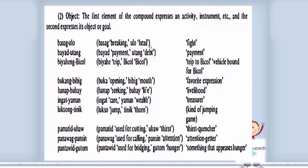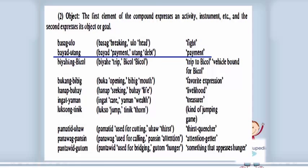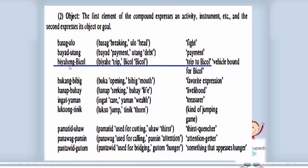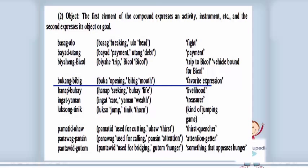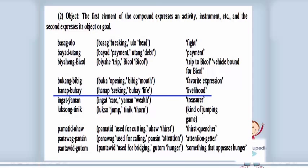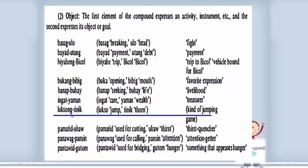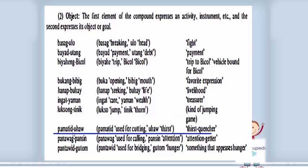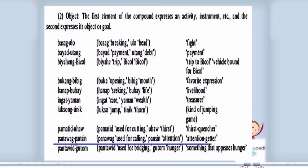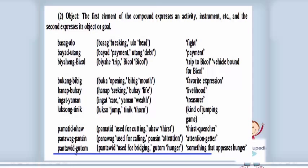Second, object: the first element of the compound expresses an activity or instrument, and the second expresses its object or goal. Examples: 'basag ulo' (headache/troublemaker); 'bayad utang' (debt payment); 'biyaheng Bikol' (trip to Bikol or vehicle bound for Bikol); 'bukang bibig' (favorite expression); 'hanap buhay' (livelihood); 'ingat yaman' (treasure); 'luksong tinik' (a kind of jumping game); 'pamatid uhaw' (thirst quencher); 'panawag pansin' (attention getter); 'pantawid gutom' (something that appeases hunger). If you separate 'basag' (breaking) and 'ulo' (head), they each have a different meaning.